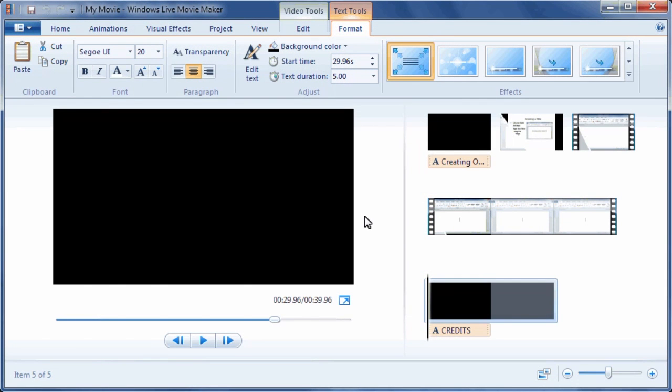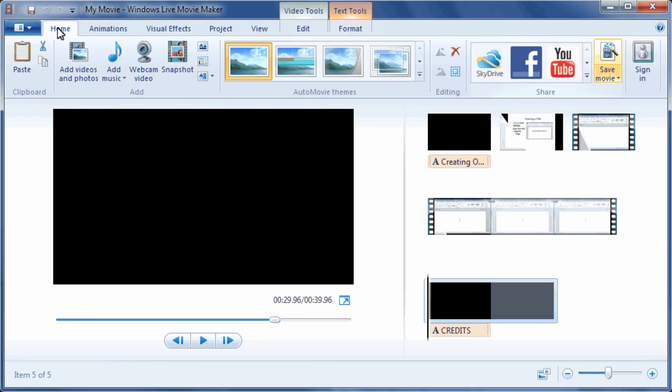First, click to display the Home tab if it is not showing. Next, click the Save Movie drop-down menu in the Share group.